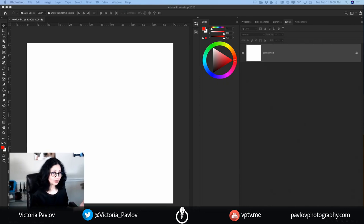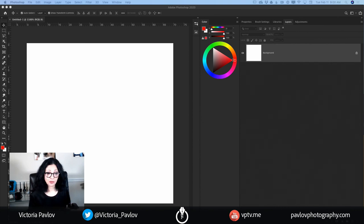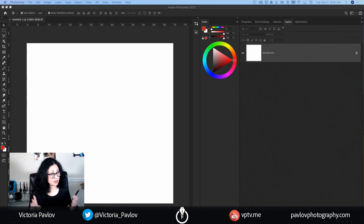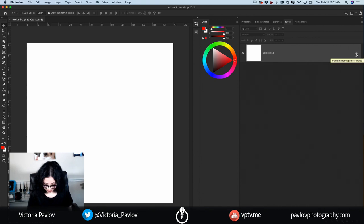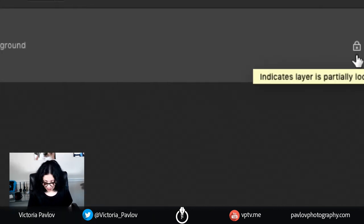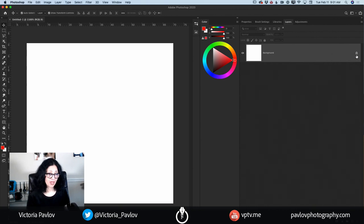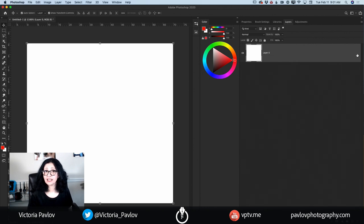I have opened Adobe Photoshop and I have created my document. You can create your document using any color for your background. Today I have white color for my background, and by default I have only one layer and this layer is locked. I will not unlock it because it's not necessary, but just in case if you would like to unlock any layer, simply click on this lock icon and Photoshop will unlock it for you.